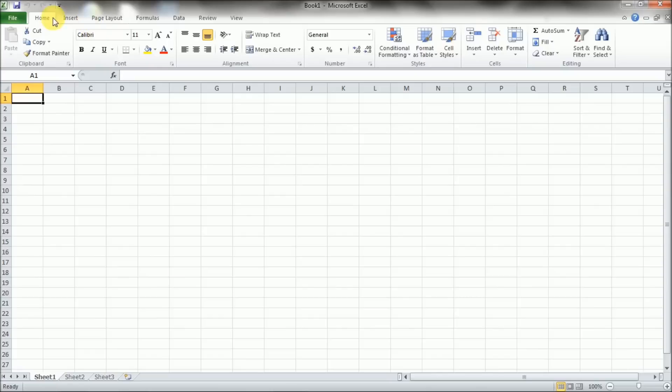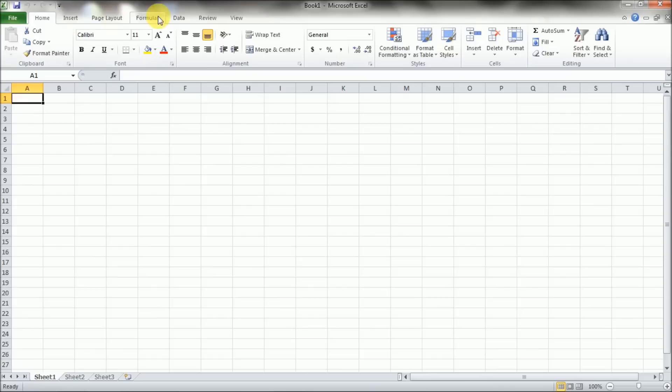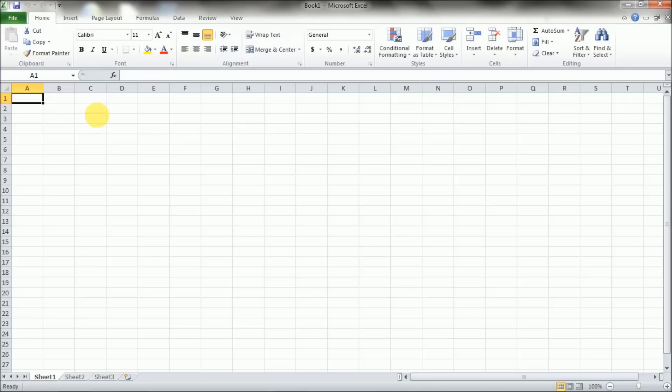So up on the top we've got the file menu, home, insert, page layout, formulas, data, review and view. Most of these will be going over in later videos. For the most part for the first couple of videos we'll be staying in the home menu or the home ribbon and going over most of the features that are inside here.